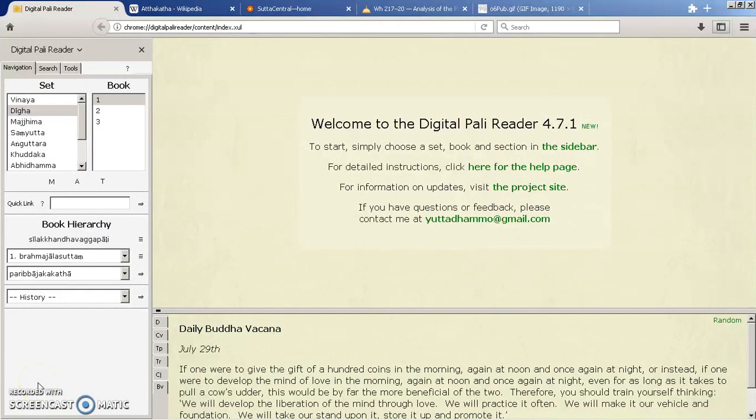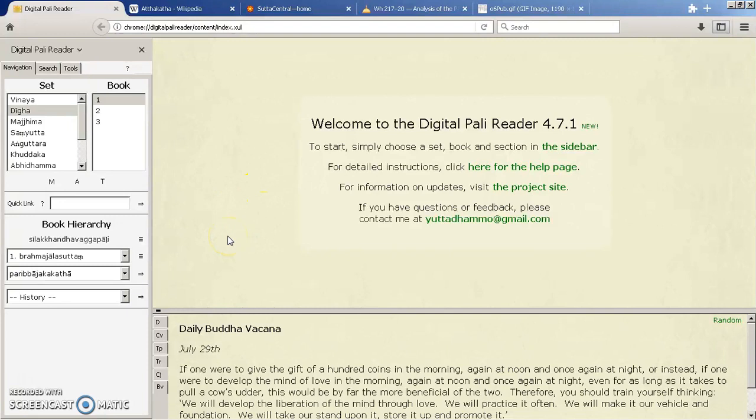Hello and welcome to this tutorial on how to use the Digital Pali Reader. Previously we looked at how to install it, now I'm just going to go through some of the menu options.